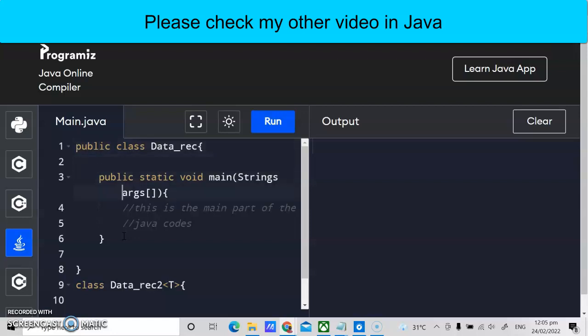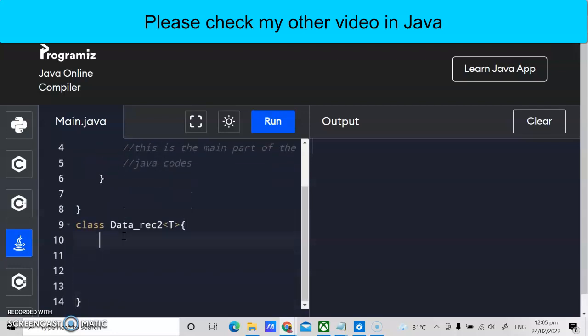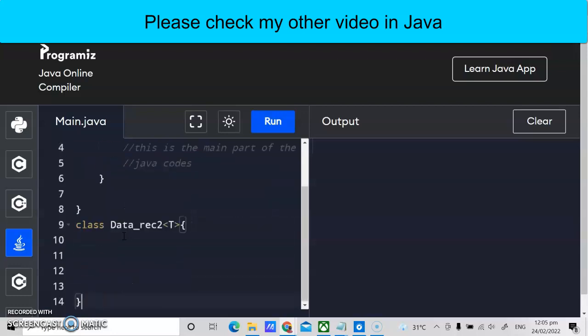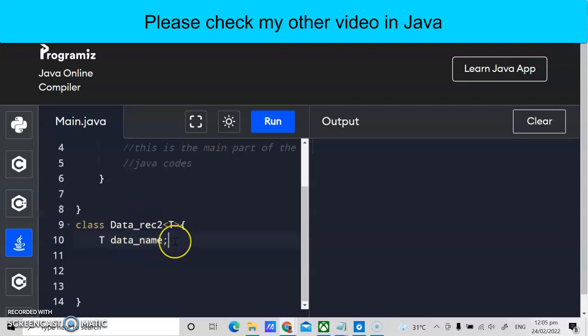We have two classes here: the main class and another class for the generic program. The purpose of this generic class is to display a string, an integer, or a double — we write it once. We declare T as the data type modifier, and for example the variable name is 'dataName'. So T dataName — this is now generics; it could be an integer, string, or any other type.